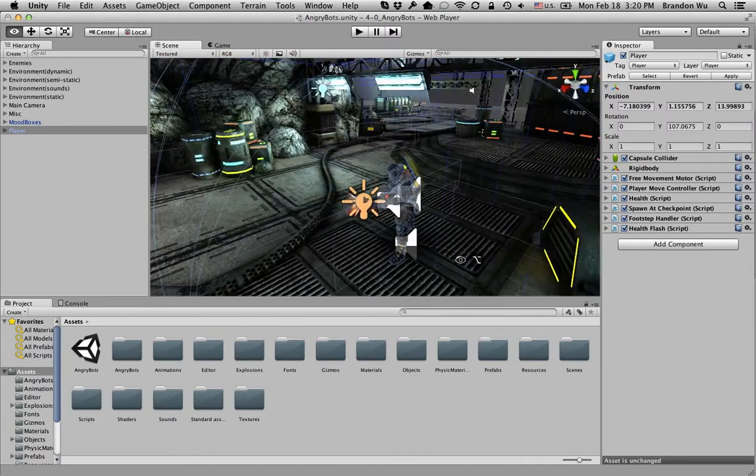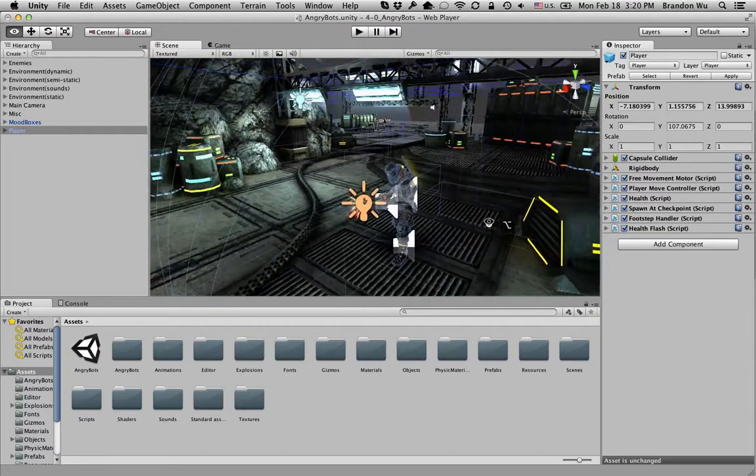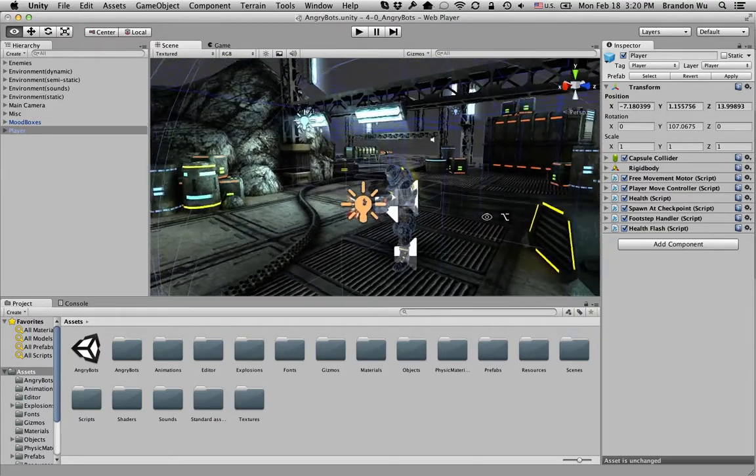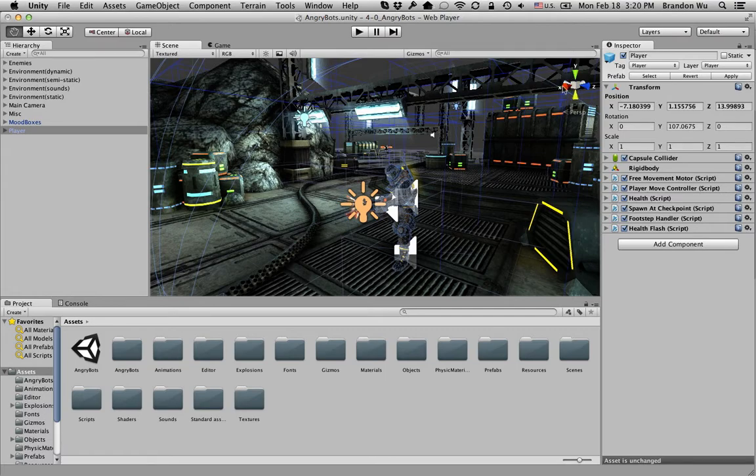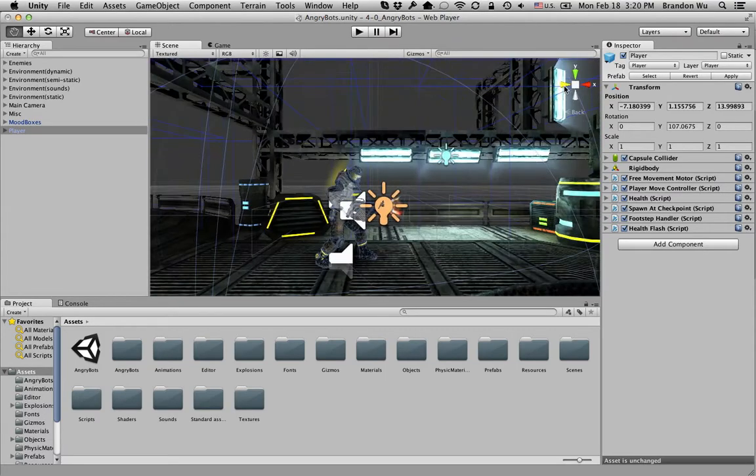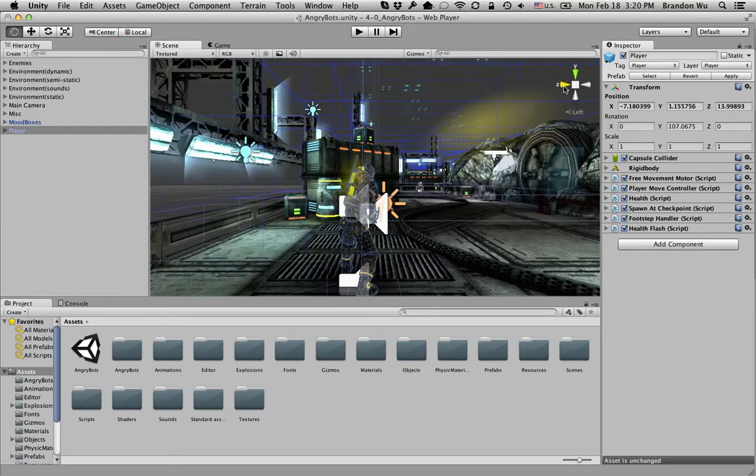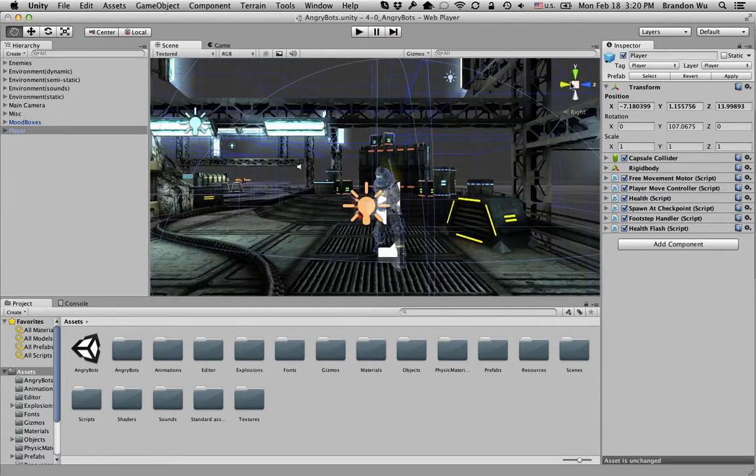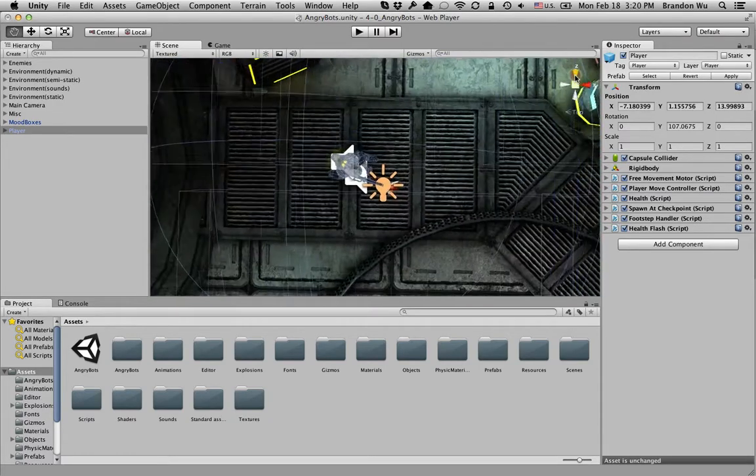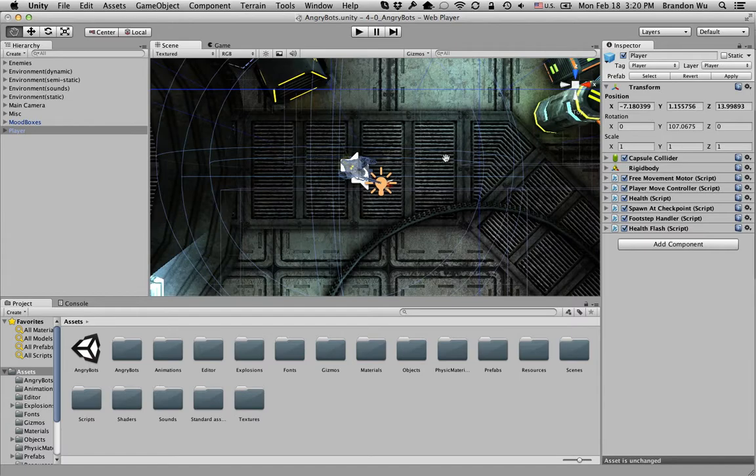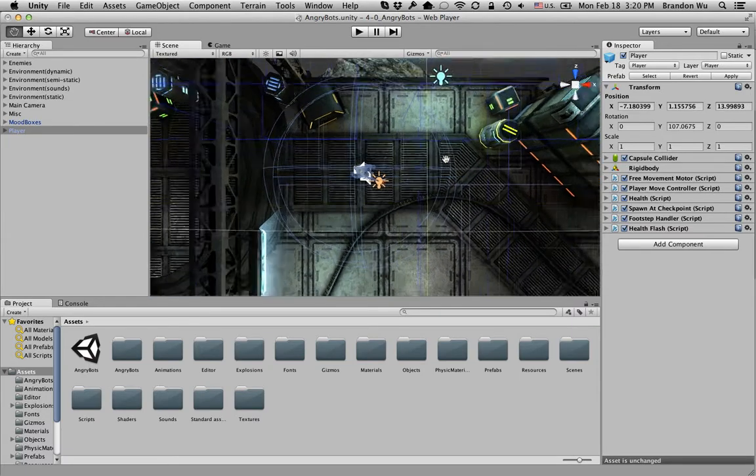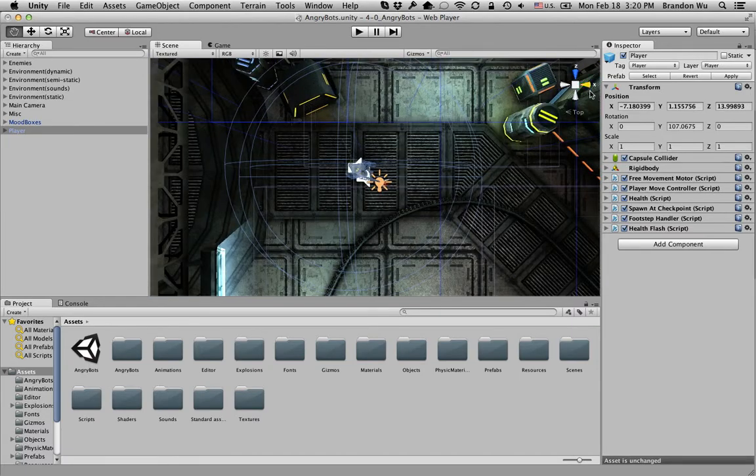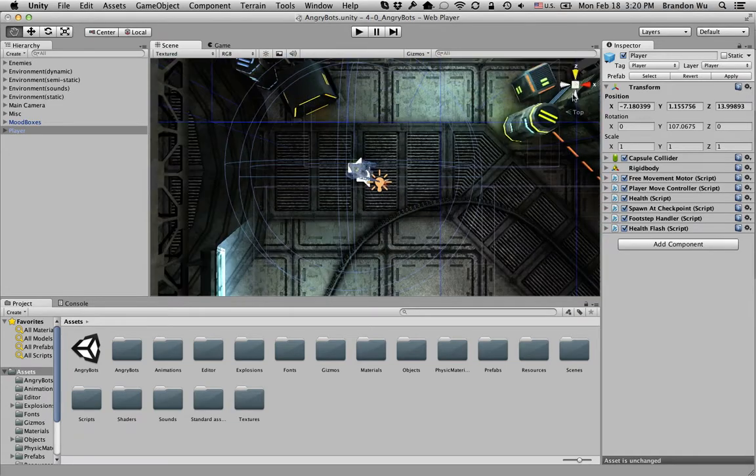Another way you can change the scene view is by clicking on these handles. Now this moves the scene view according to the different axes. So if you click on the y-axis, it goes to the top view.